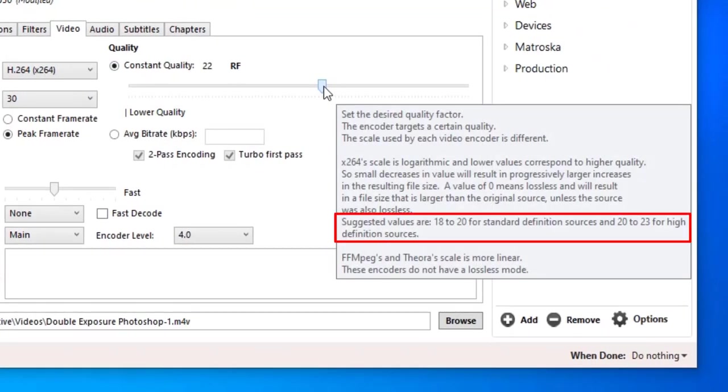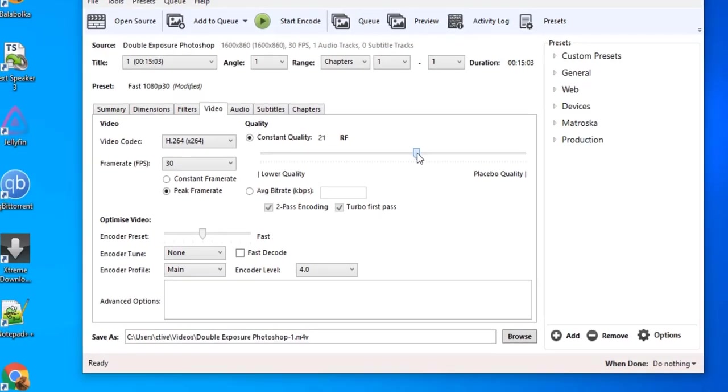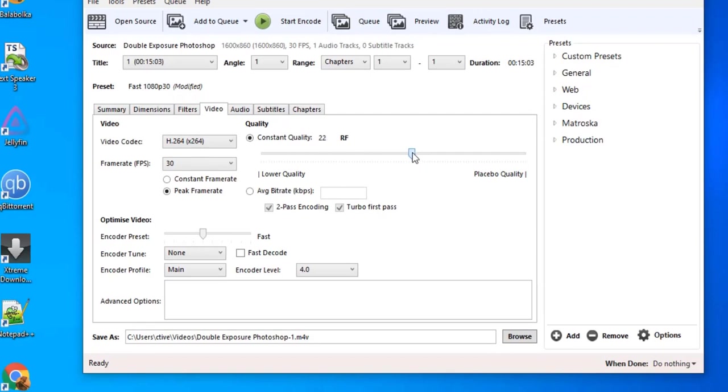Hover mouse on slider. You can read suggested values are 18 to 20 for standard definition sources, but 20 to 23 for high definition sources. I am going to select 22.